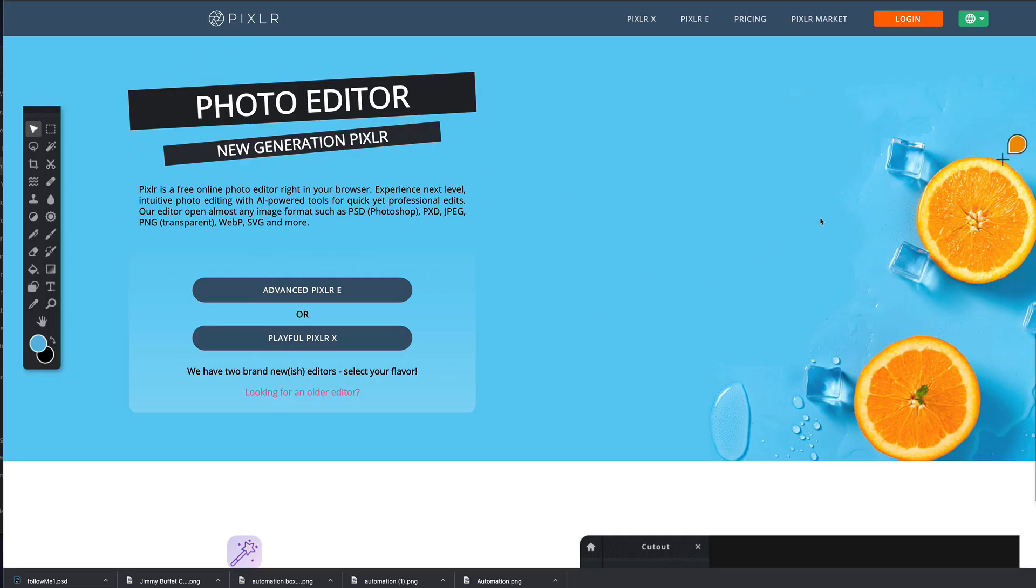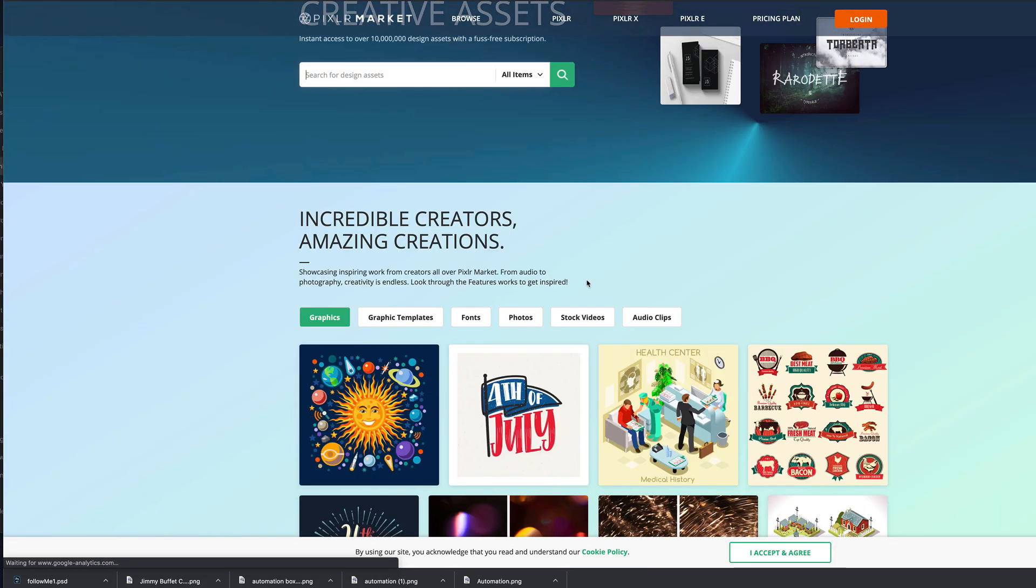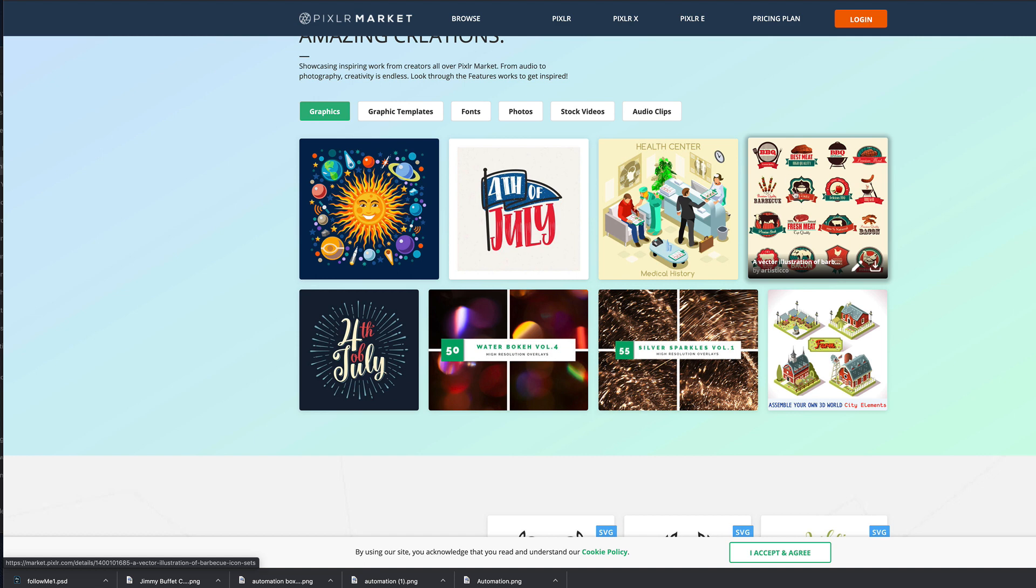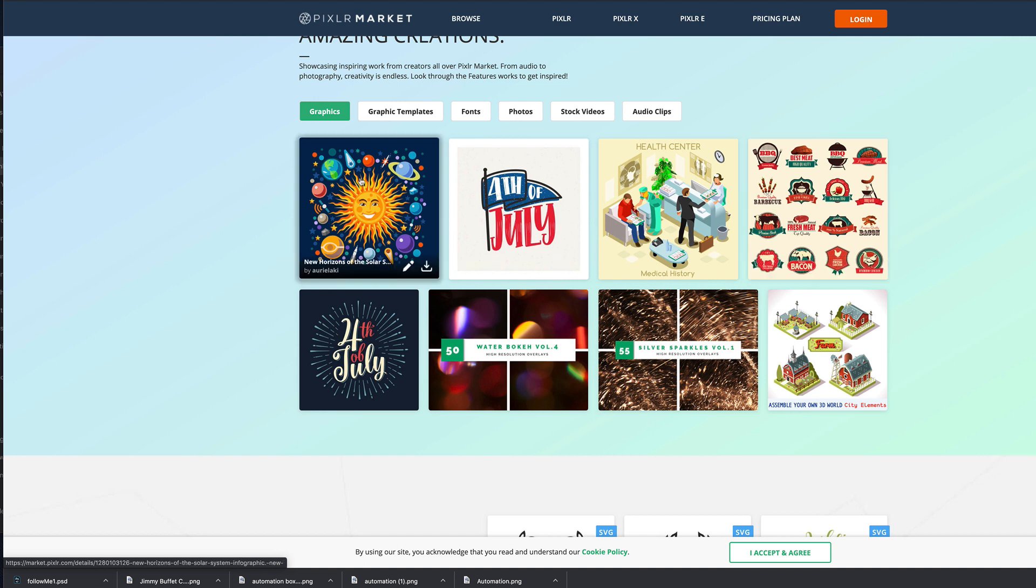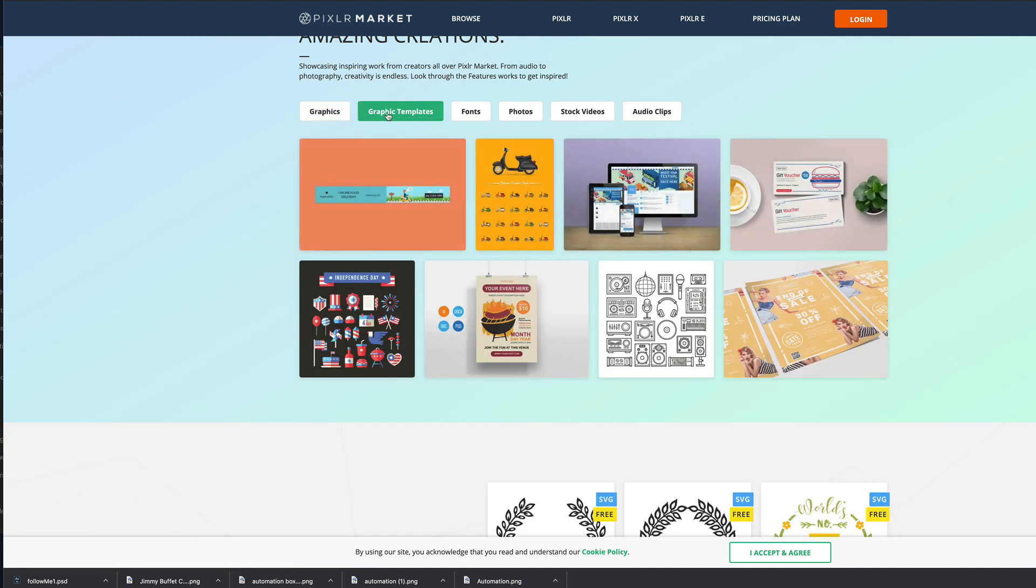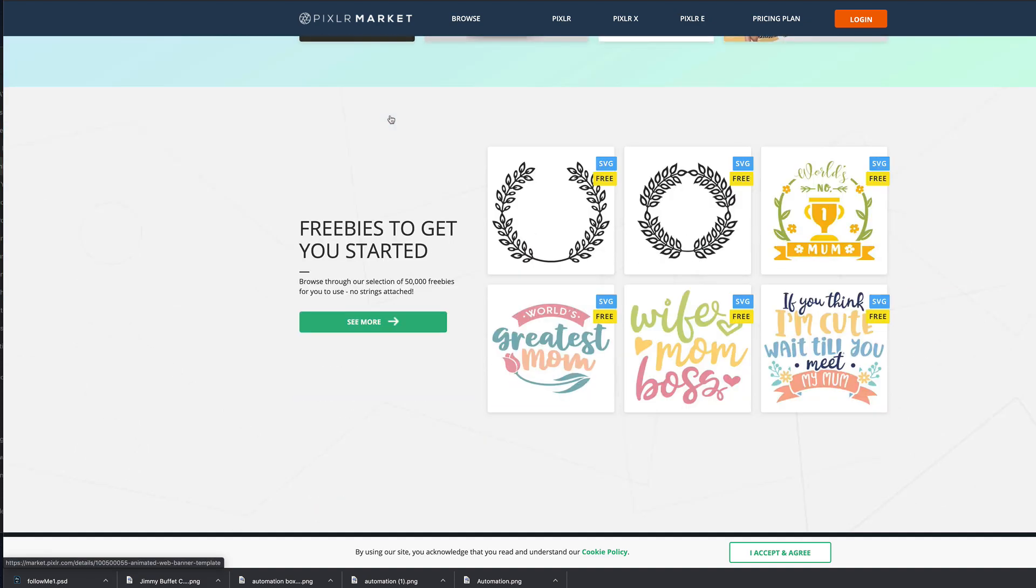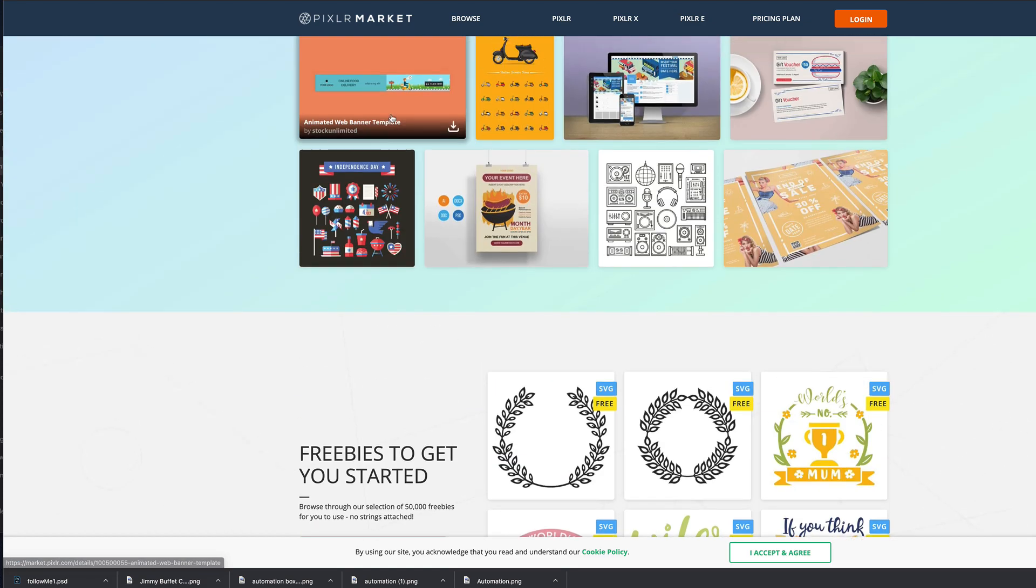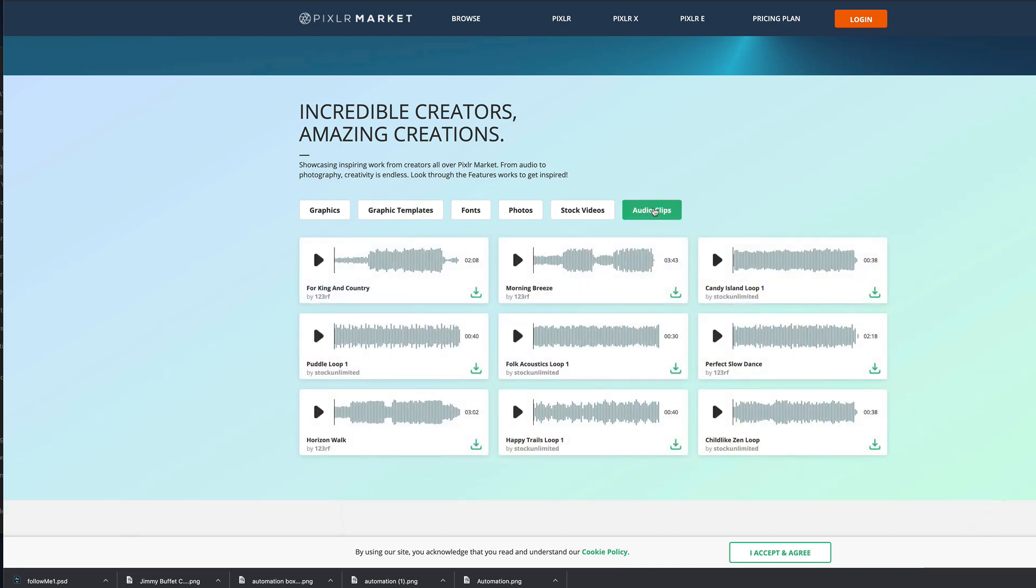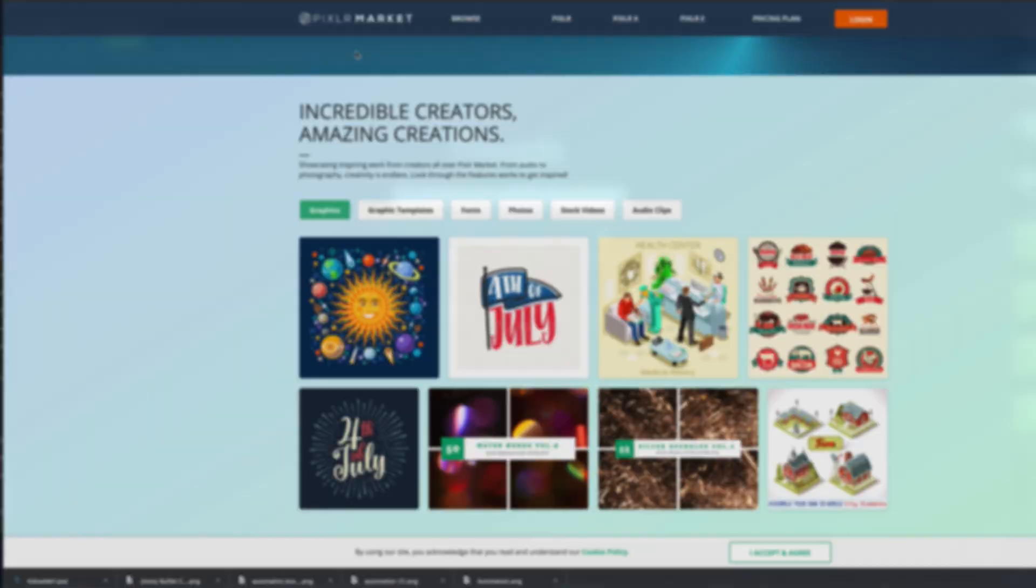And they also have a Pixlr Market, by the way, where I think you can buy other people's graphics. If you wanted this to edit, they have all kinds of things that you can purchase. Or I think some of them are even downloadable for free. They have fonts and photos, stock photos, audio clips. That's a new one. I haven't seen that before. Interesting. Cool. Anyway, that's Pixlr. And you can get it for free.